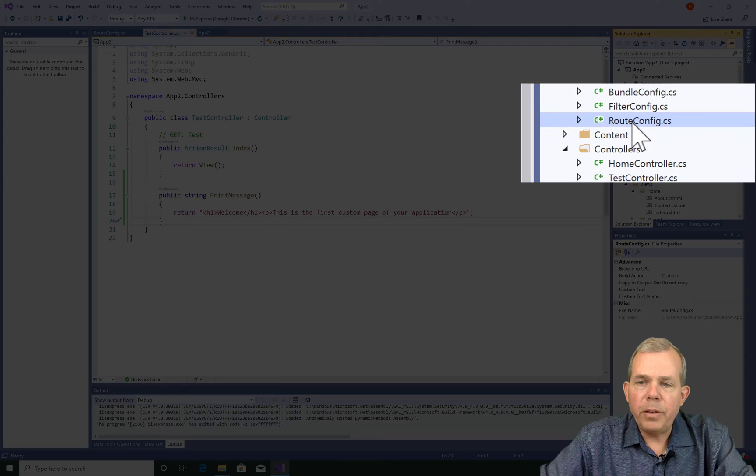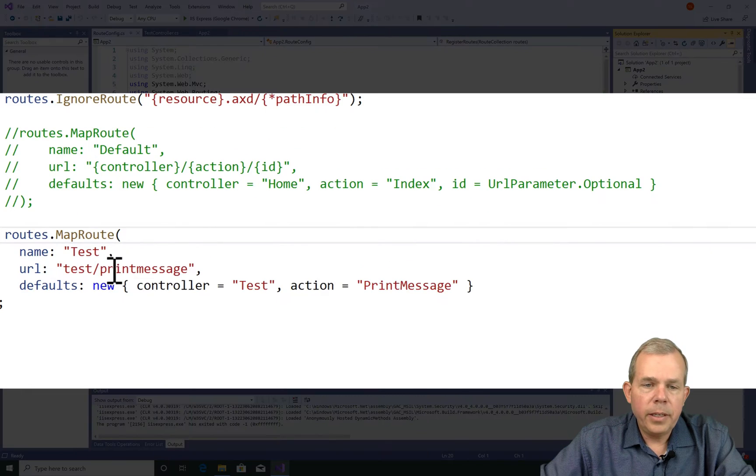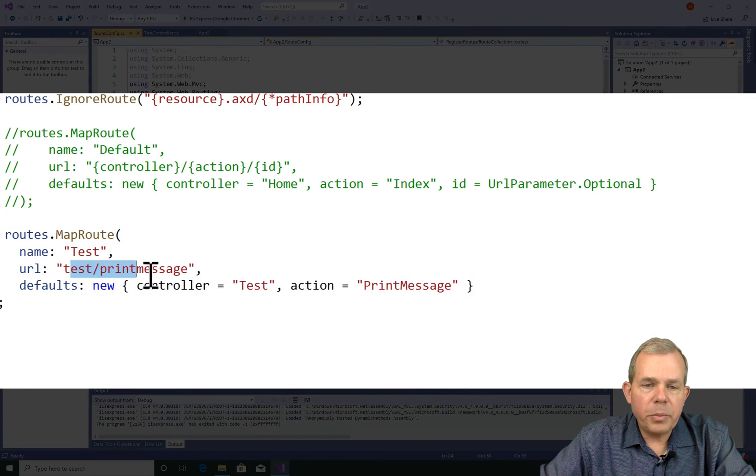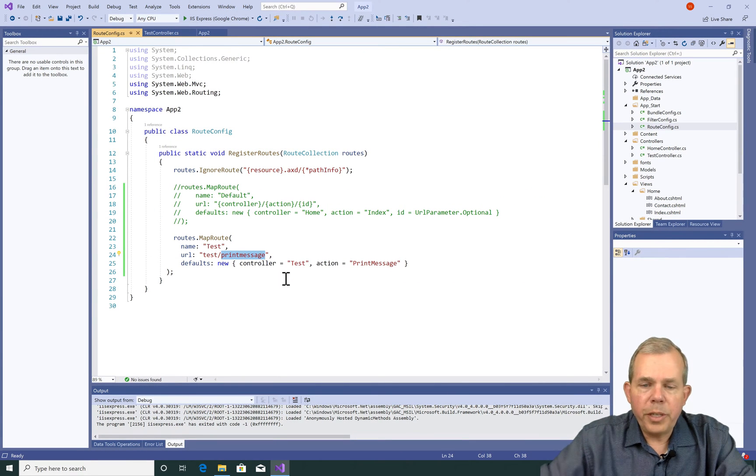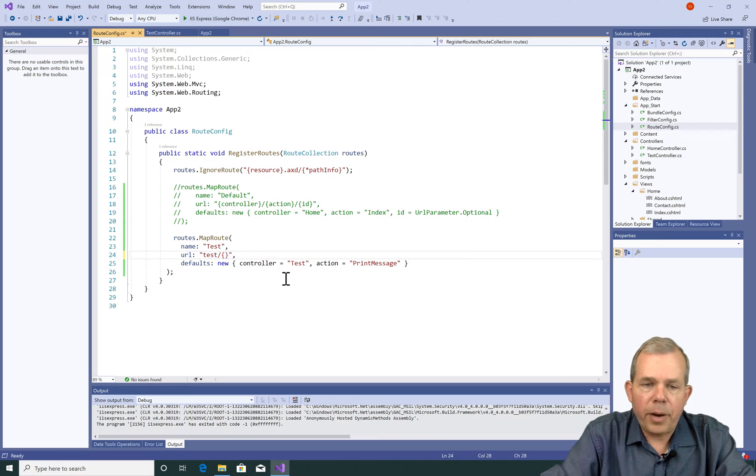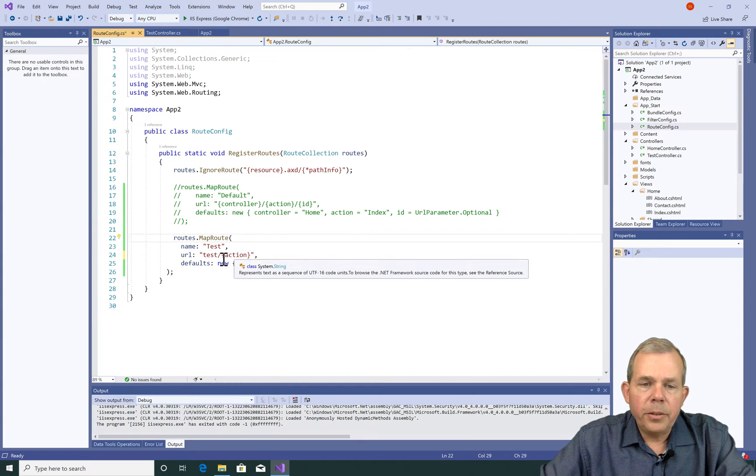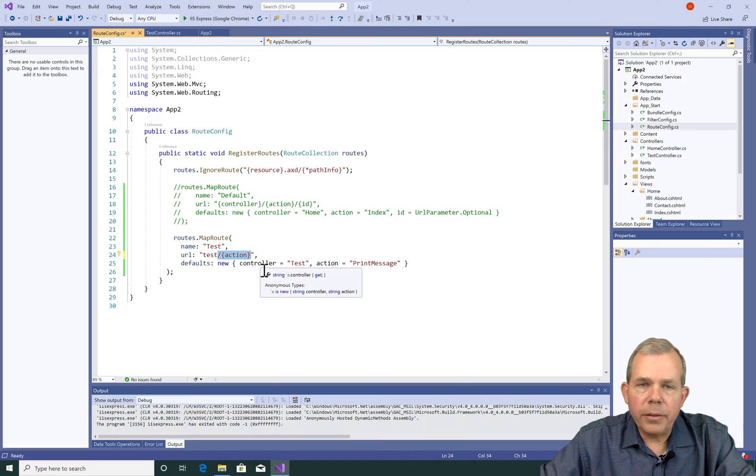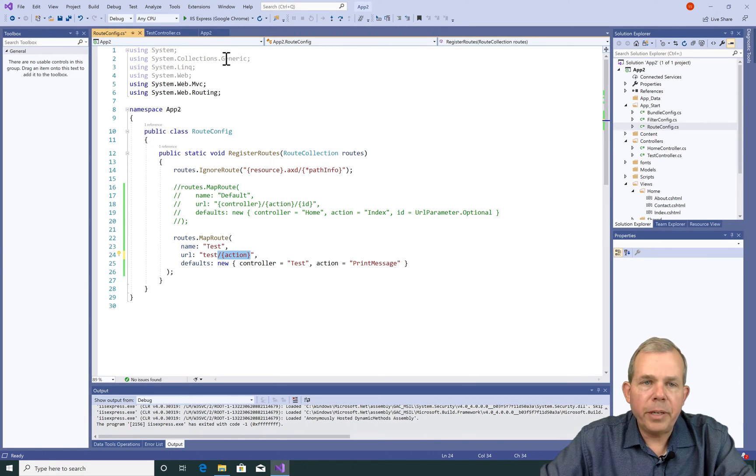Let's go back into the route config and update this. So instead of saying test slash print message, we're going to change this slightly. I'm going to erase the print message and put in curly brackets another thing called action. So now putting in the curly brackets allows us to accept multiple URLs and not just the very specific one that we created a minute ago.